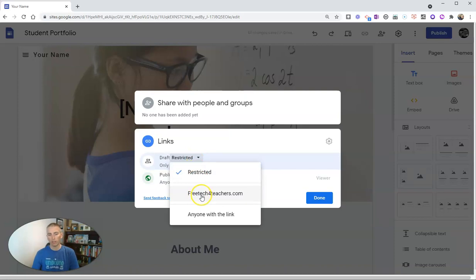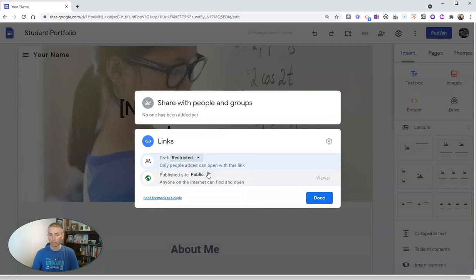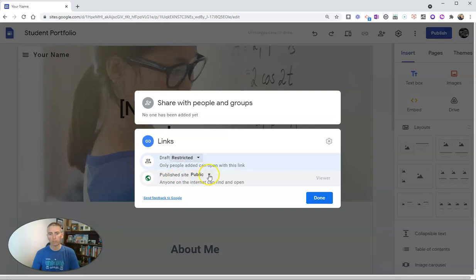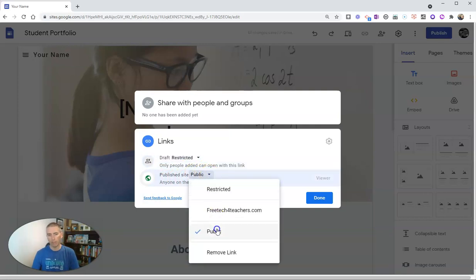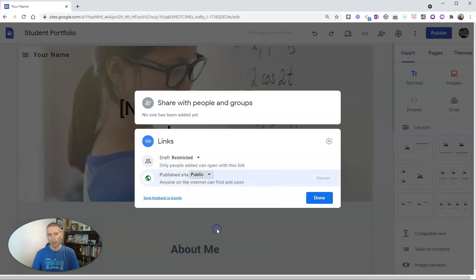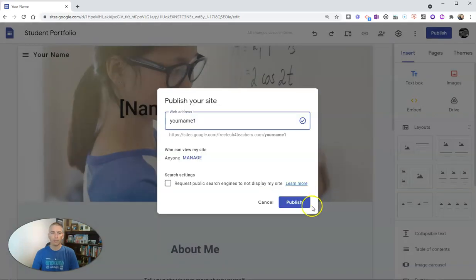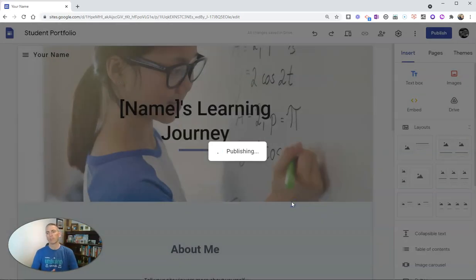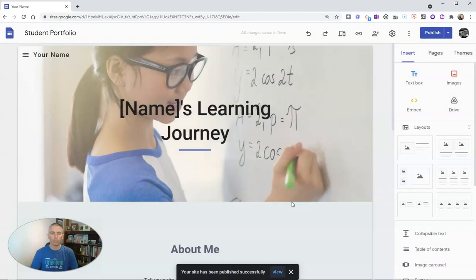You can see I can also change that to anybody within my domain or anybody with the link. I'm going to leave it as restricted, and I'd recommend you do the same with your students. And if you want to publish the site publicly, then just choose that public option, hit done, and now publish the site.